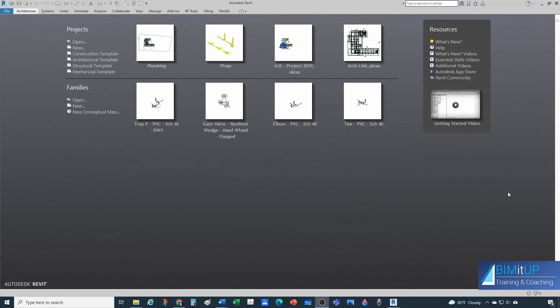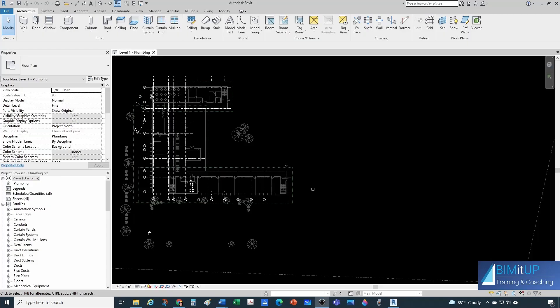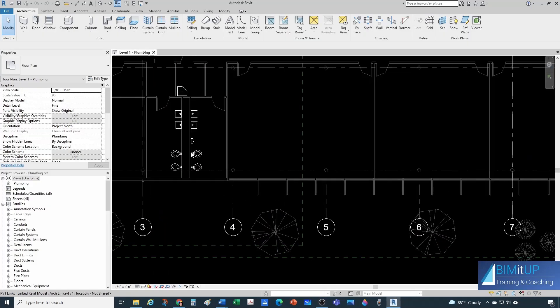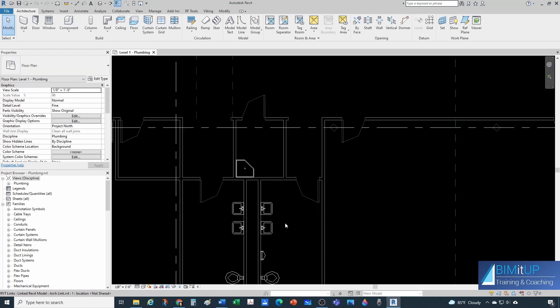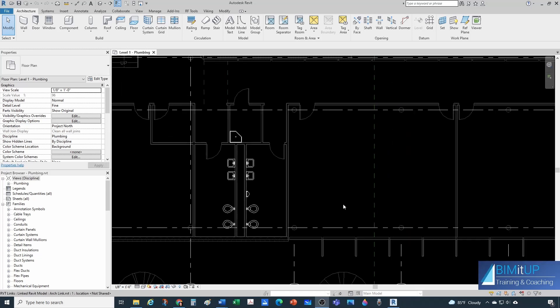All right everyone. So the first thing we're going to do, as always, is open up our Revit model and let's try to find some plumbing fixtures in our background. If you don't know how to create a plumbing project, you can also learn how to do that in one of our videos — you can go to the description and over there you'll find the link.